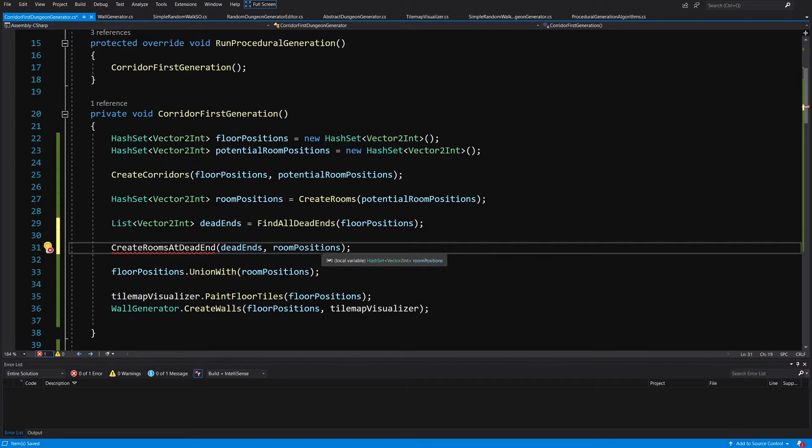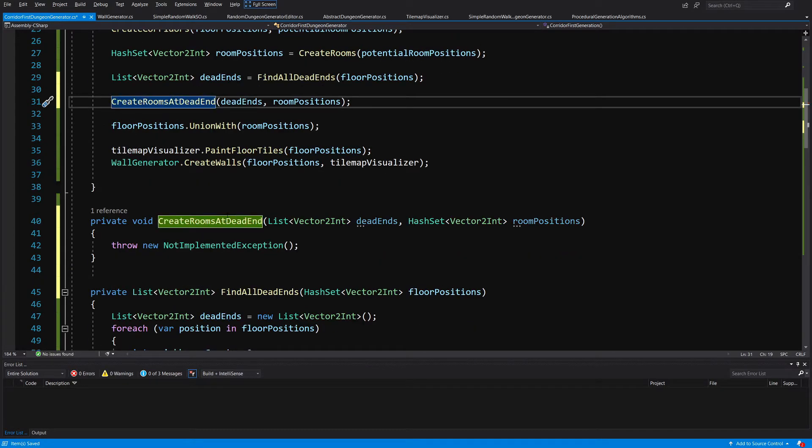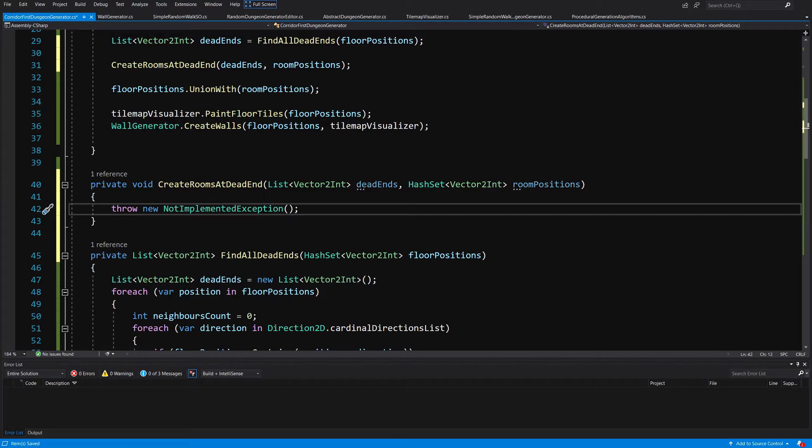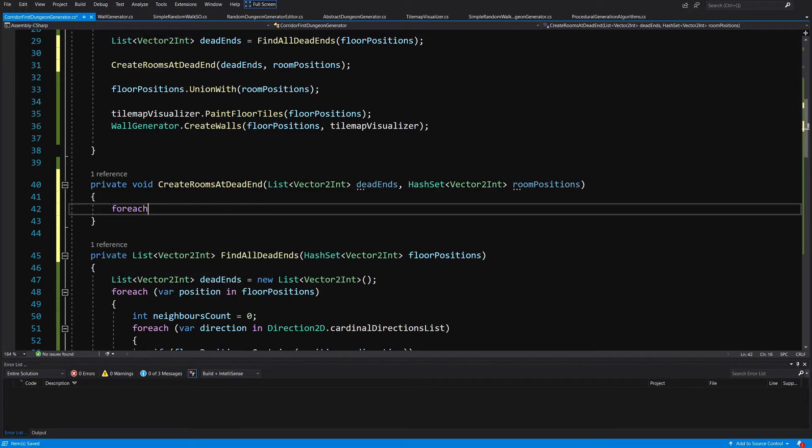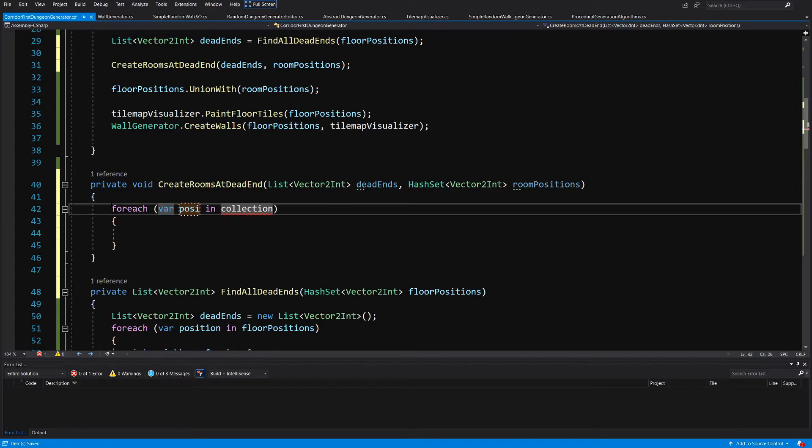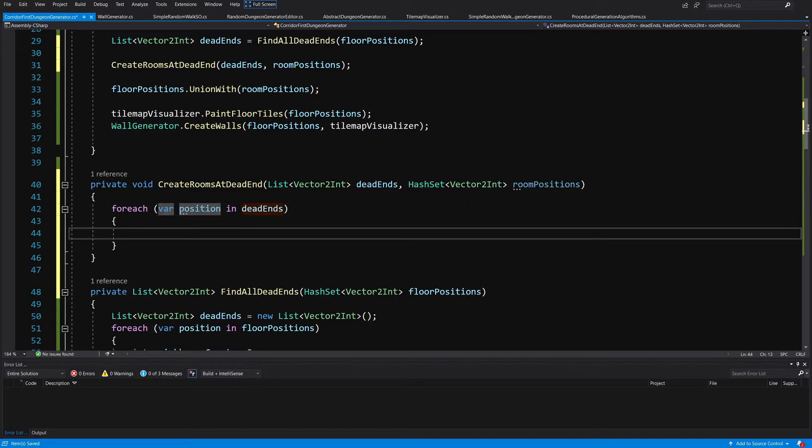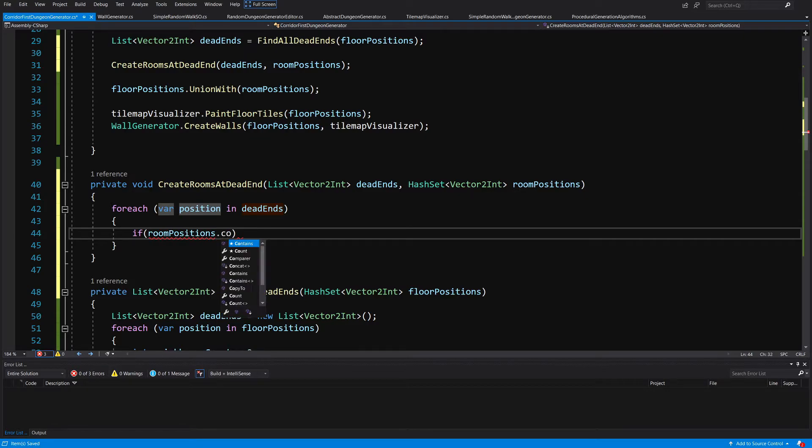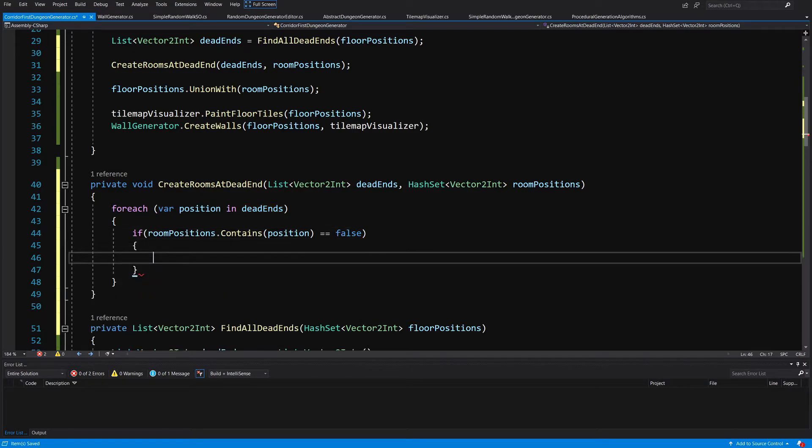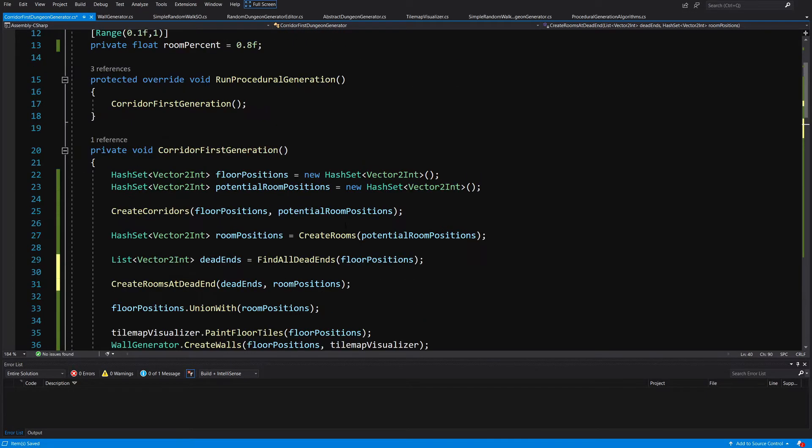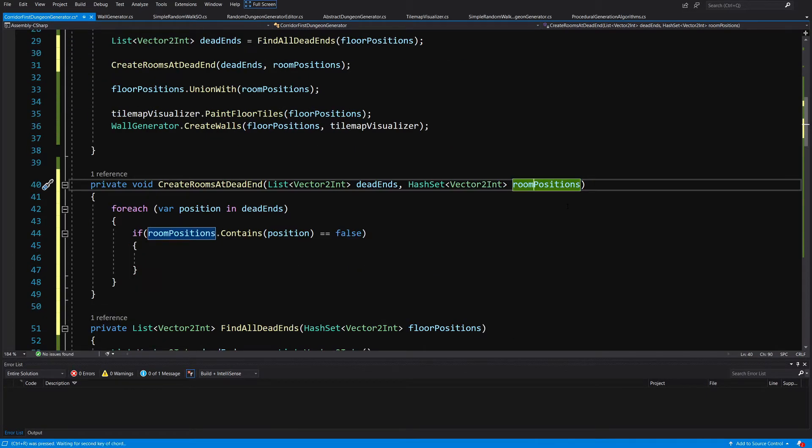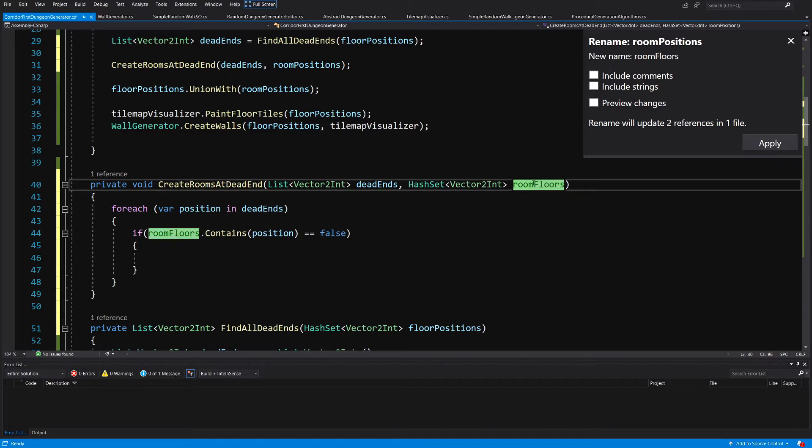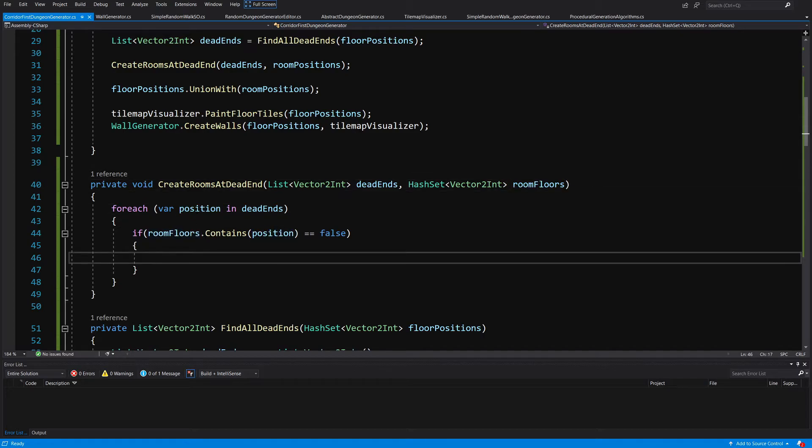So we do not have this method, alt enter and generate this method in our class, it should be generated just below. So all we need to do is loop for each var position in dead ends, and if our room positions dot contains our position is equal to false, this means that our room positions or our room floors, so maybe we should call it room floors instead of room position. So let's control R and call it room floors. So if no room is touching this position this means that the position is representing a real dead end.